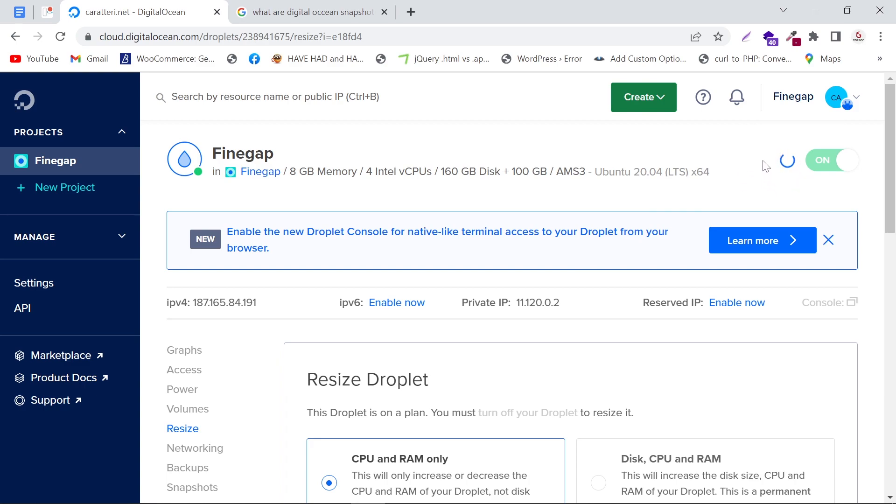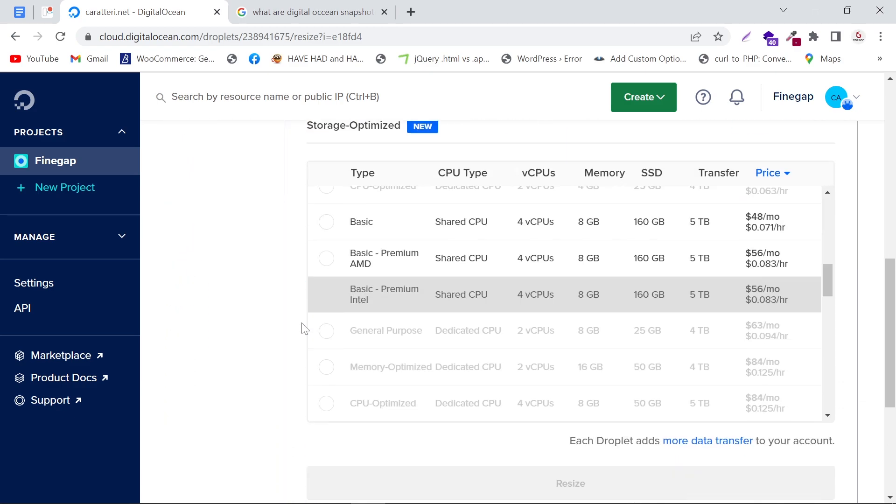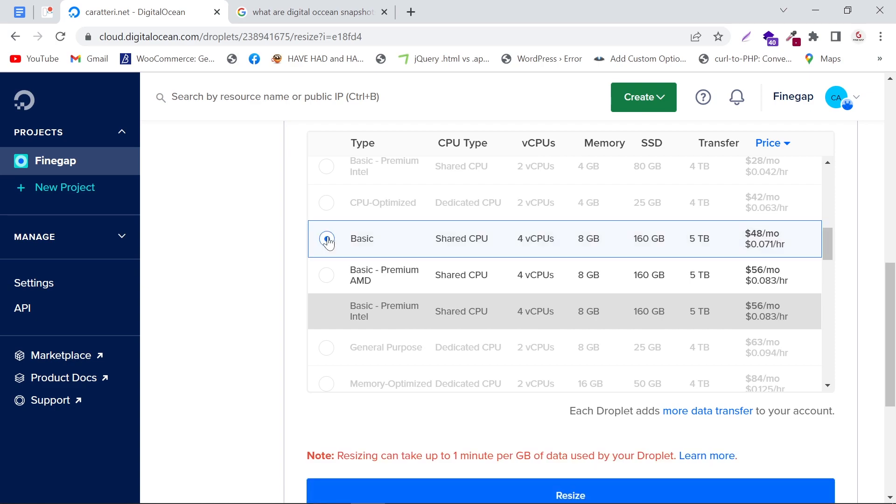It may take time. As you can see, our droplet is now off. Now I'm going to resize my droplet. I'm going to select this package, and it also shows the price of the droplet on the right corner. I'm going to click on Resize.